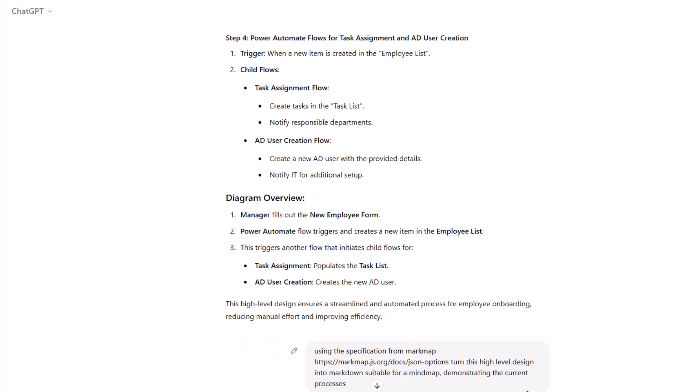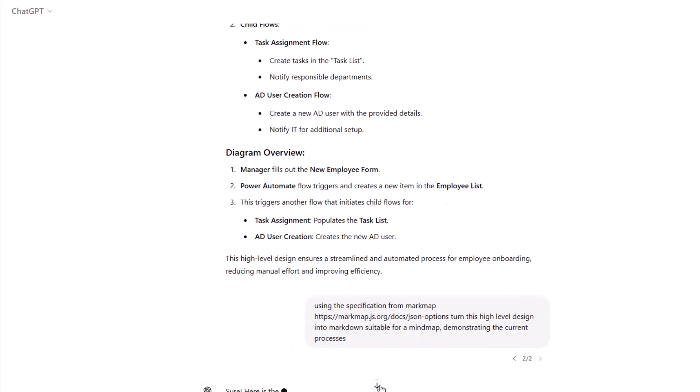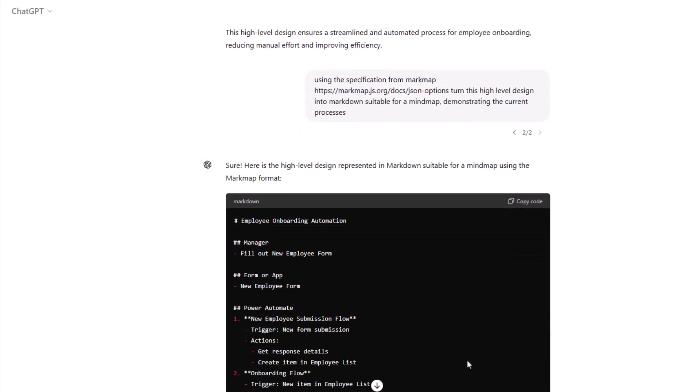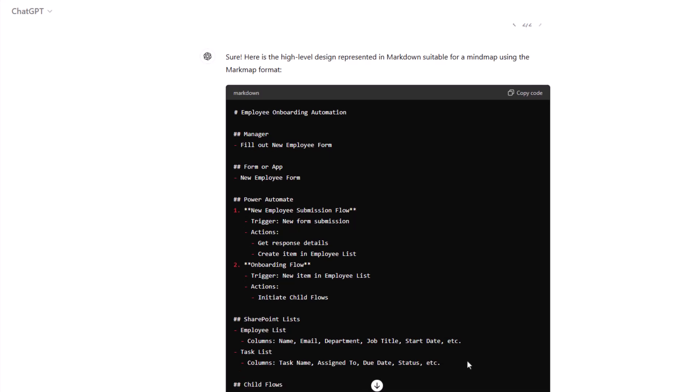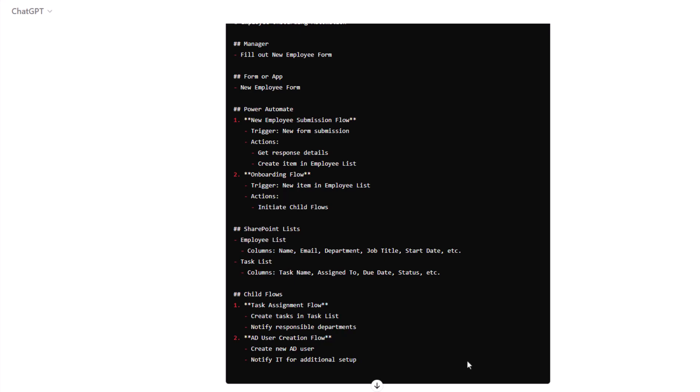Then I'm going to show a slightly different prompt that's going to use something called a mark map, and it will generate some markdown based on the content and what we've discussed. And with that markdown, I can simply highlight it, copy it...